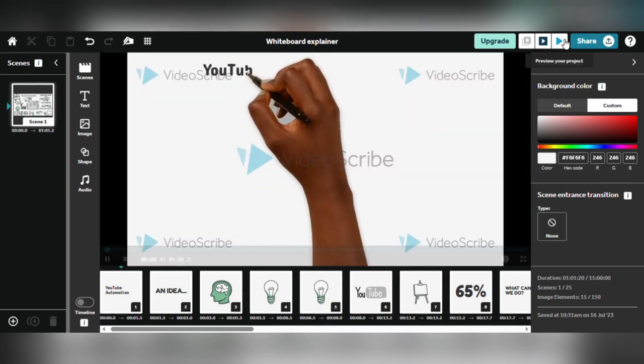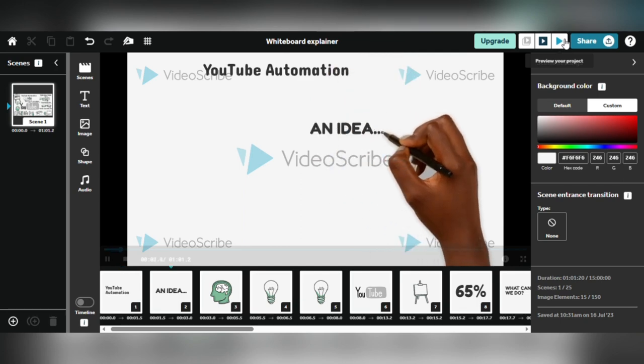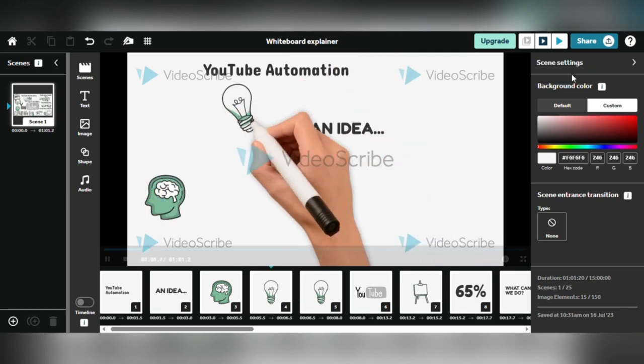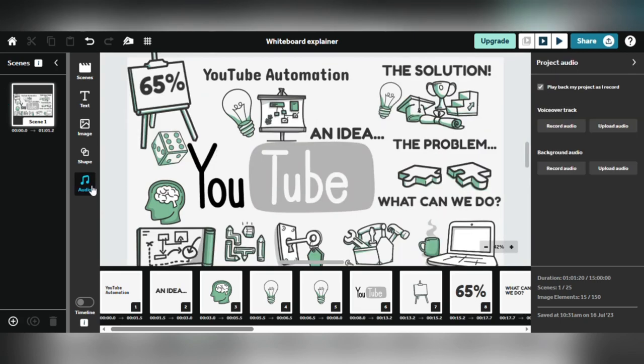It's critical to test your video as you work on it. This is done by hitting the play button, which allows you to watch how the animation is coming together. This allows you to make edits and guarantees that your video achieves your creative goal.